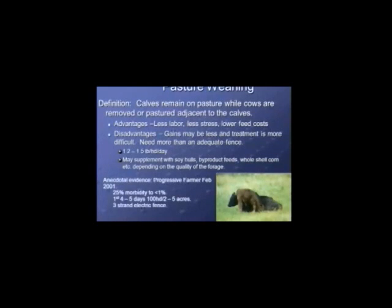Anecdotal evidence from Progressive Farmer 2001 showed morbidity reduced from 25% to less than 1%. You won't see that every year — other factors influence whether calves get sick. In that case, a three-strand electric fence was used.